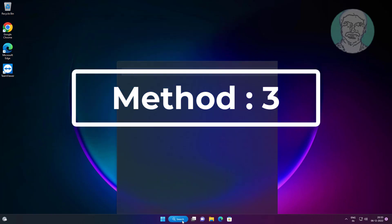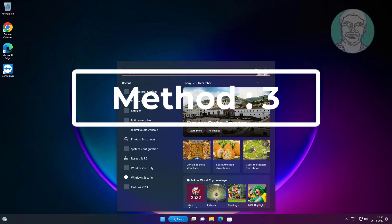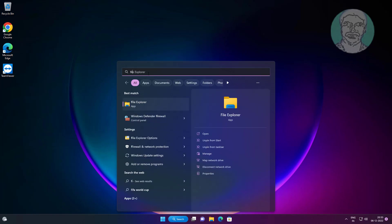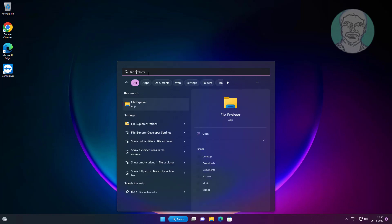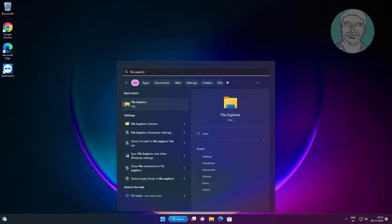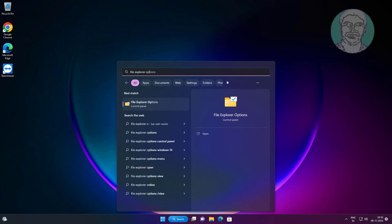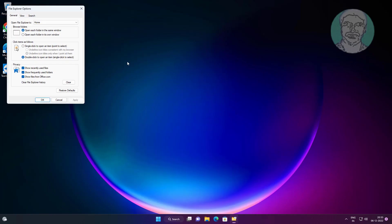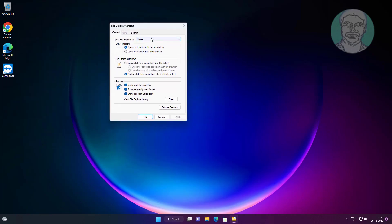Third method is type file explorer options in Windows search bar, click file explorer options. Change to this PC, click apply, click OK.